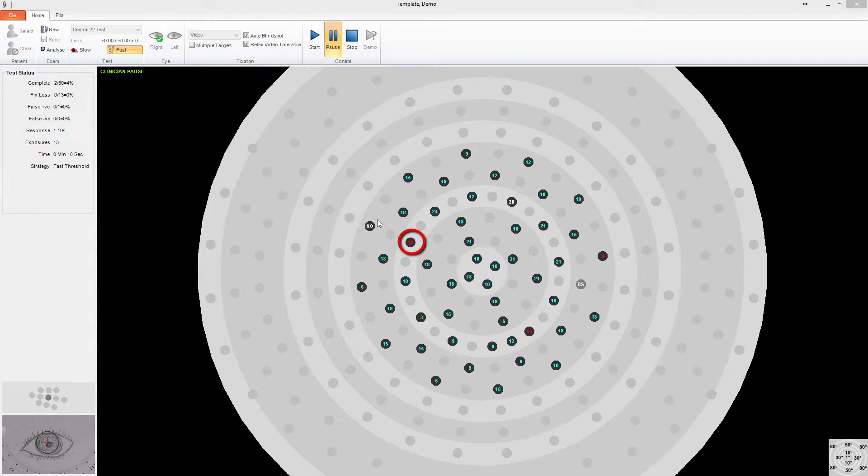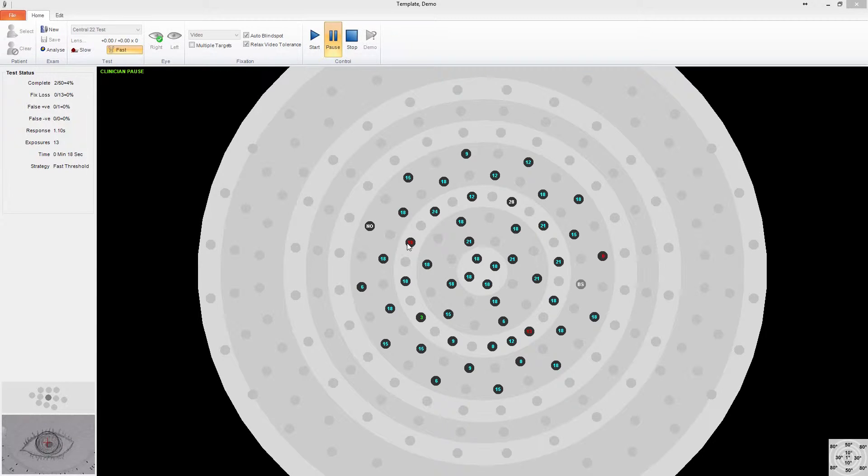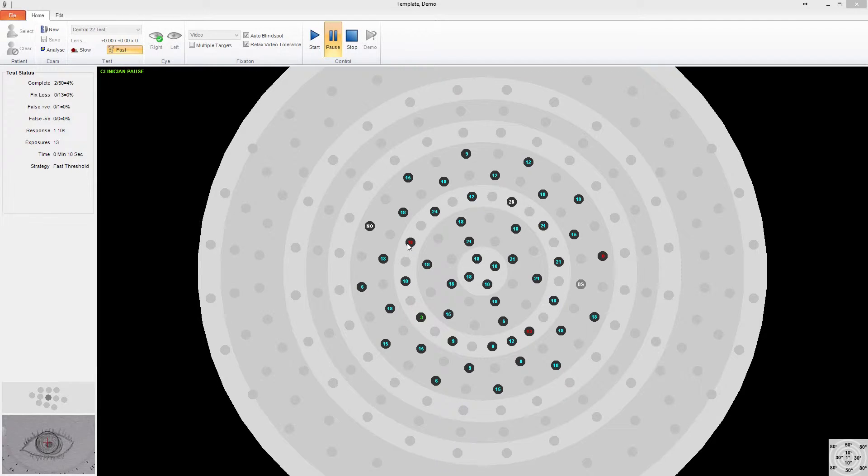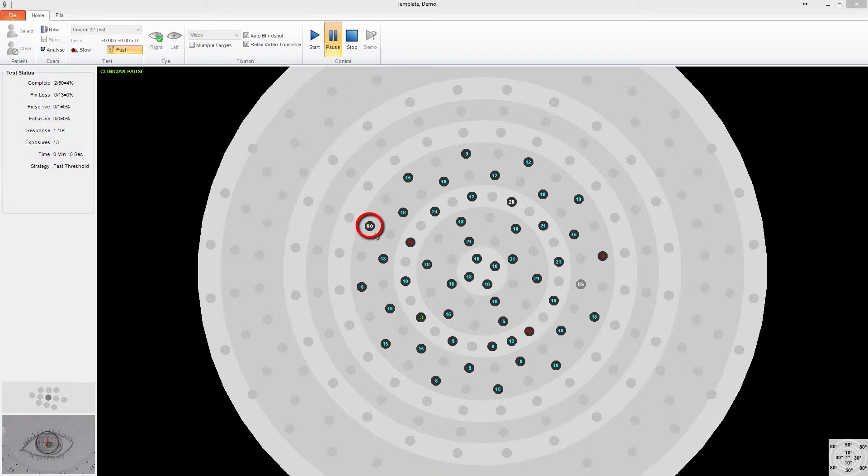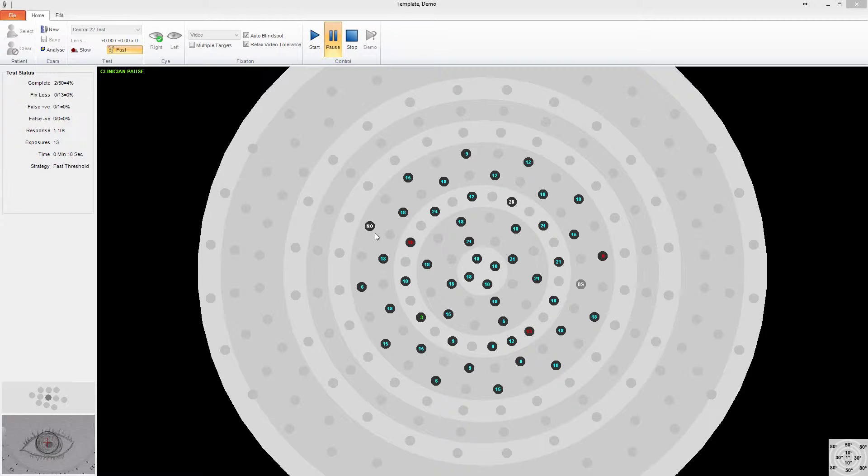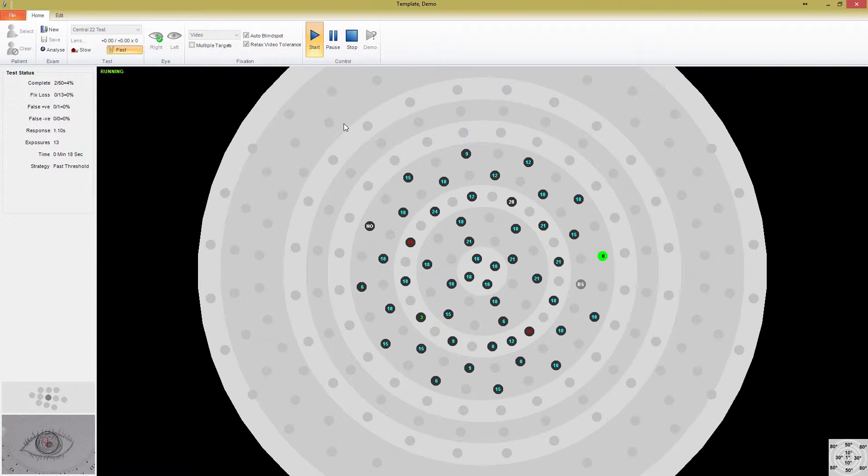The numbers shown in red are points that have previously been exposed but not seen at that level. The numbers shown in green are points that were seen at their last exposure. And points in white have already completed and the number is a threshold value that they've completed at. For example, this point that says no was exposed at the brightest level and still not seen, so it completed at a not seen value. If I start the test again, you can watch the other points complete.